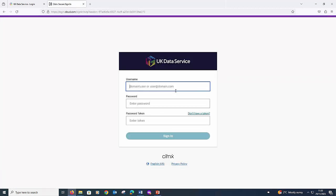You will now be asked to enter your SecureLab username and password. We are phasing in MFA, multi-factor authentication, for extra security, so you will also be asked for a password token.